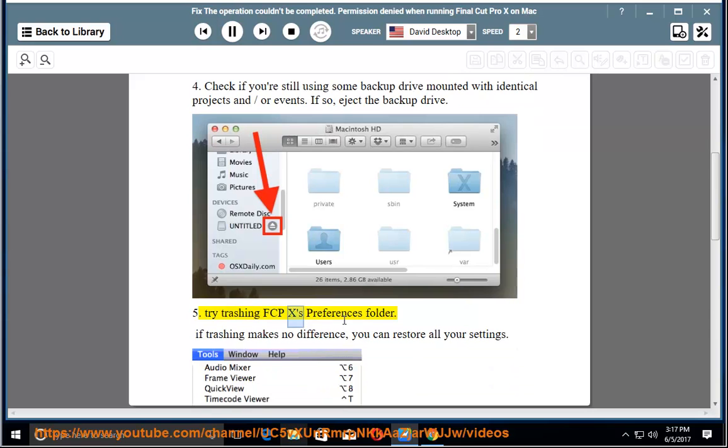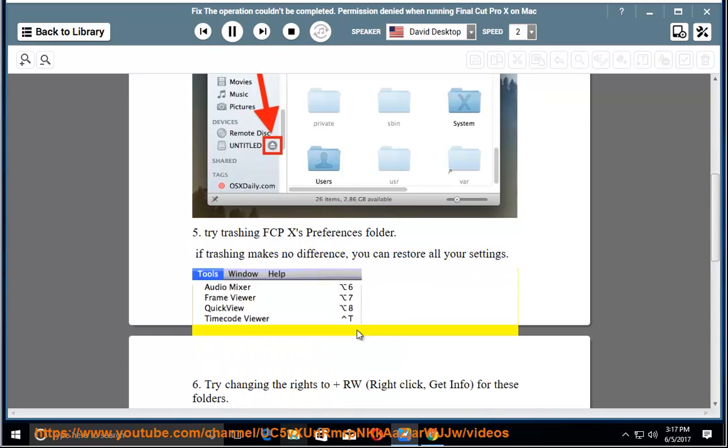5. Try trashing FCPX's preferences folder. If trashing makes no difference, you can restore all your settings.